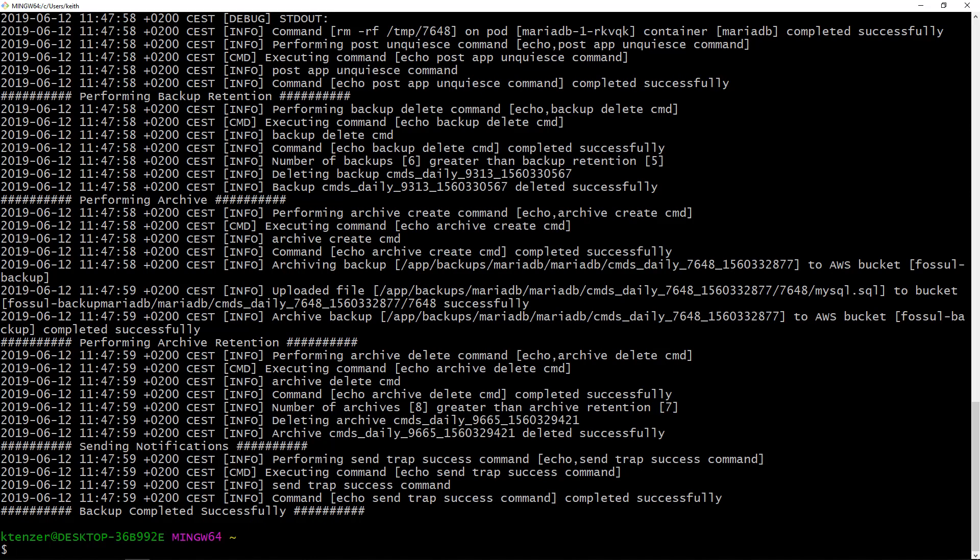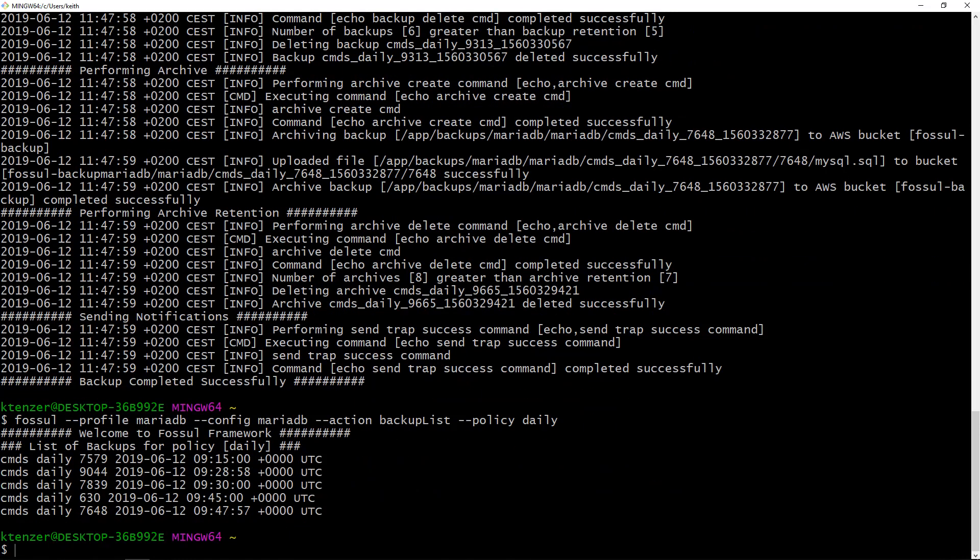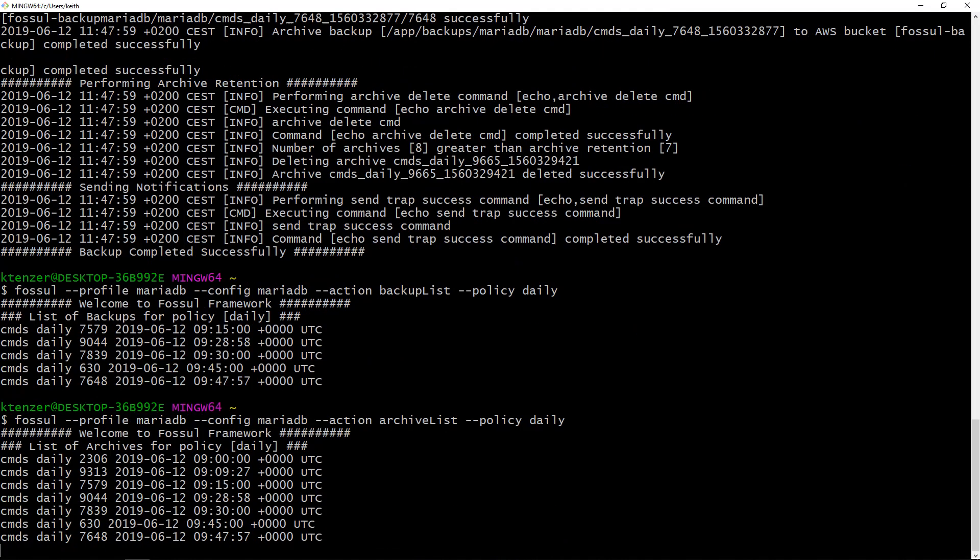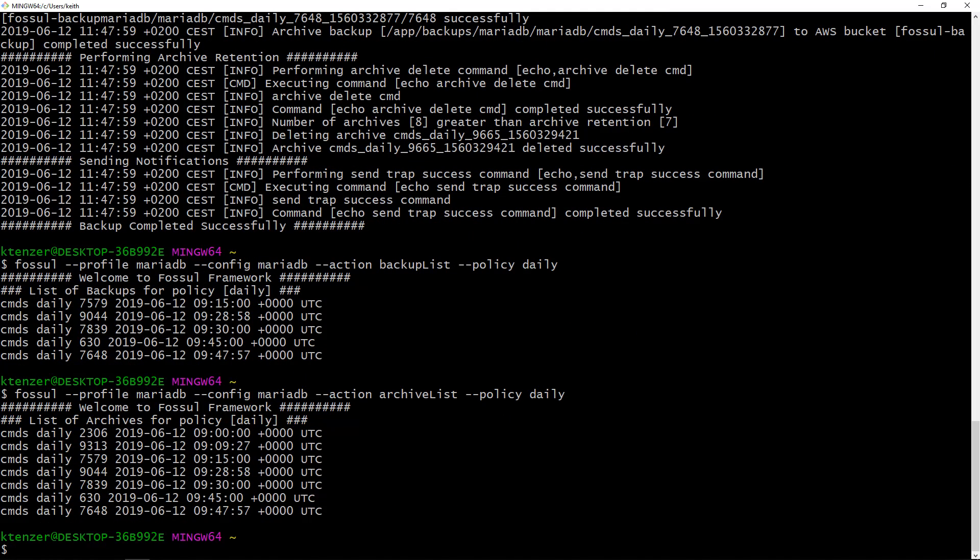So if I now perform a backup list I can see our backup 7648. That's the workflow ID timestamp. I can also look at what backups I have in archive. I should see it also in AWS S3 and there it is.